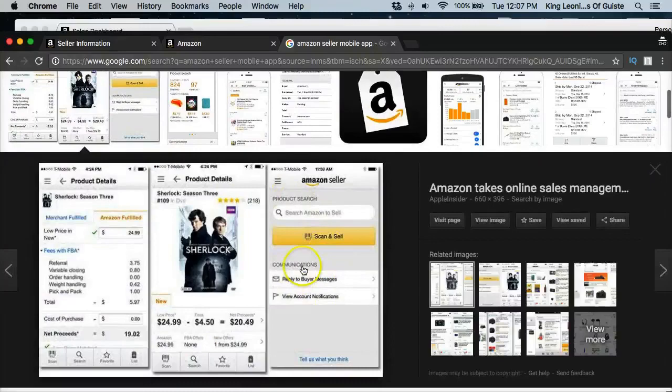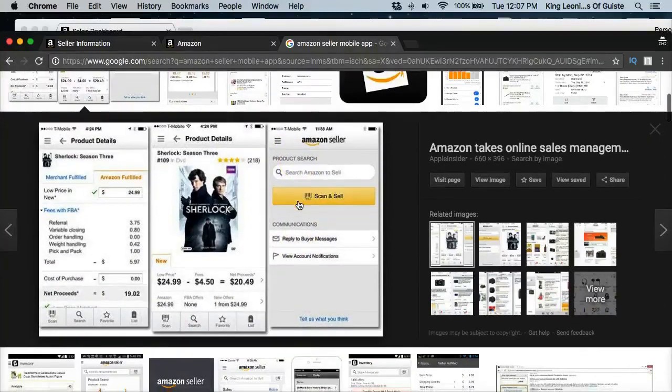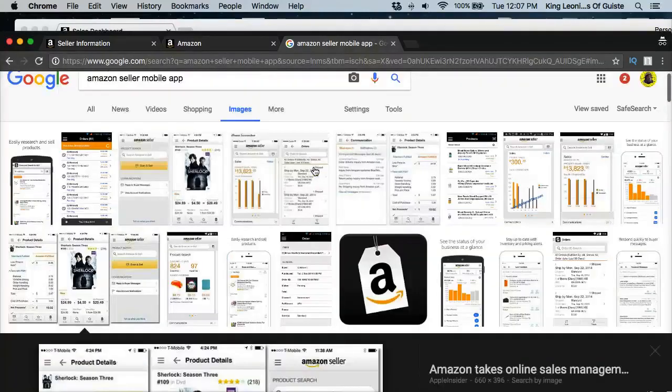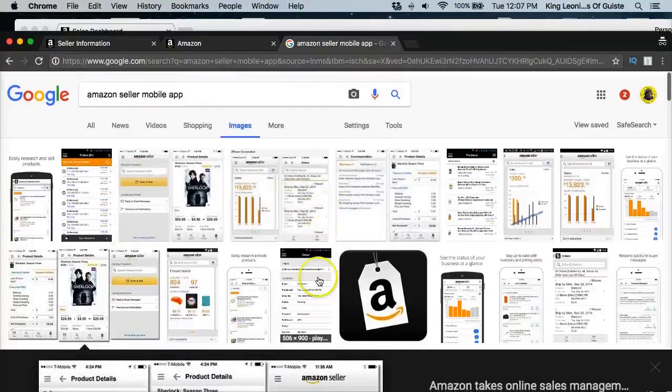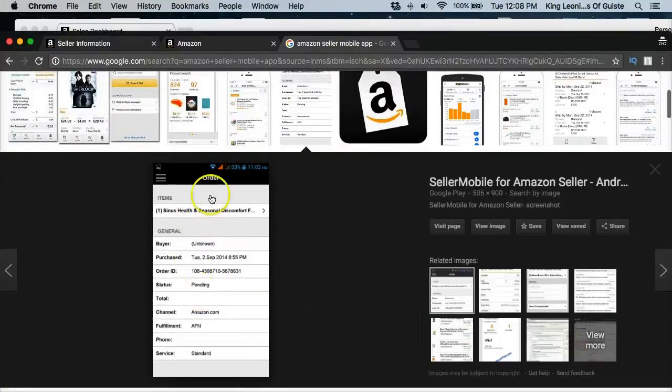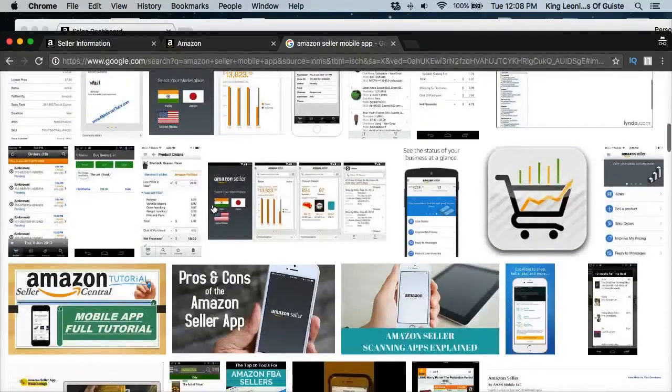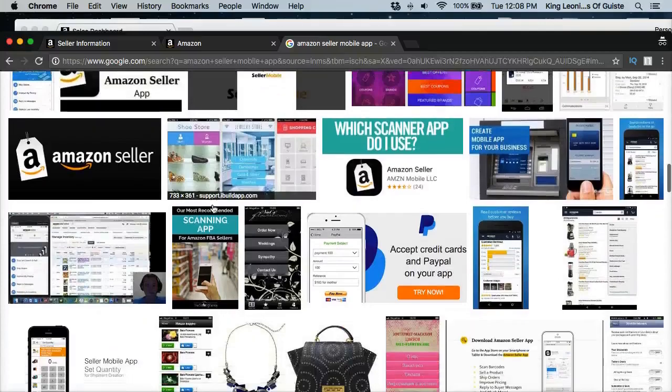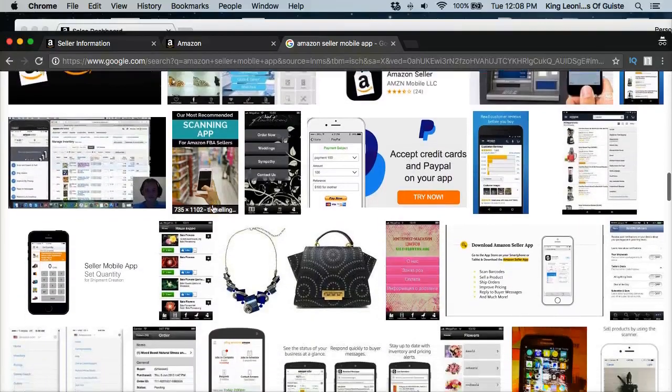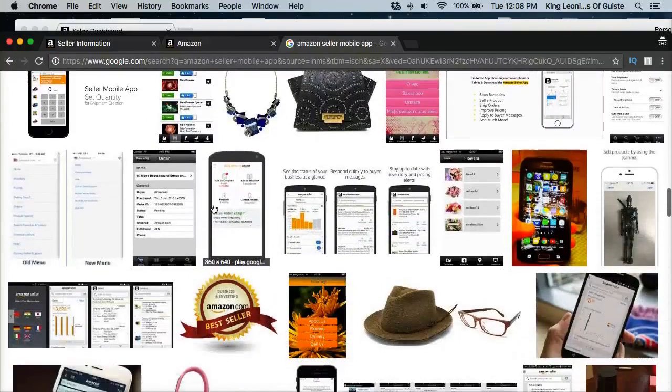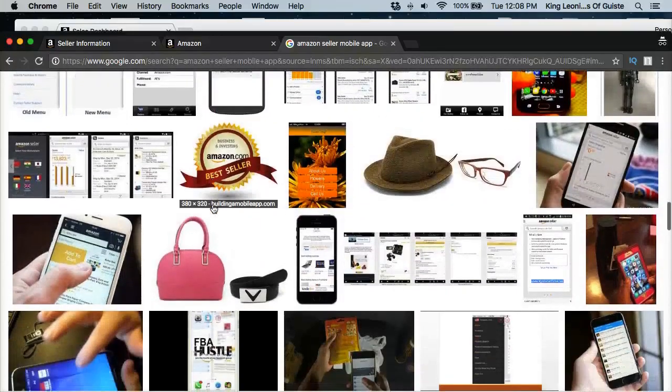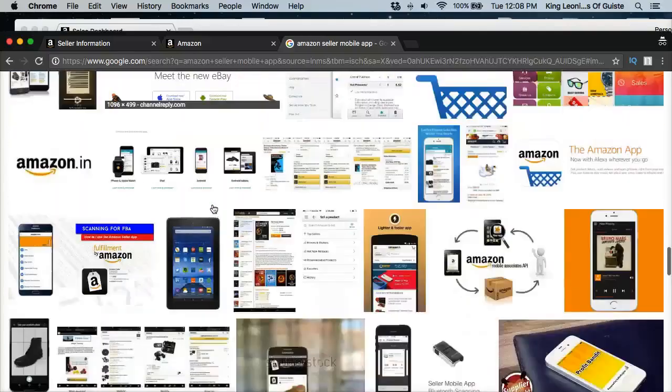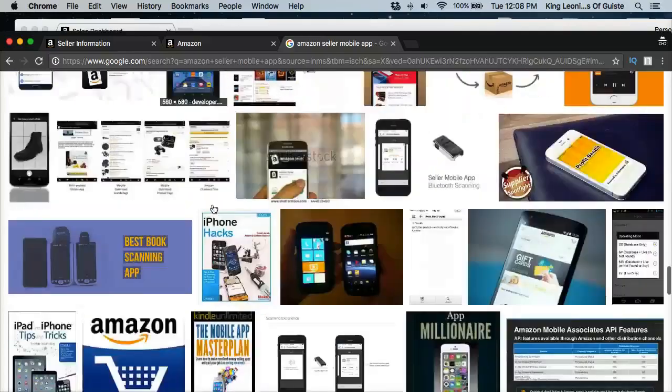This is the actual, this is a little older, but this is the Amazon seller account. This is an older account. I'm trying to find an image of a newer one. That's when you're listing an item. All right, so I'm not finding one here, but it's pretty self explanatory.